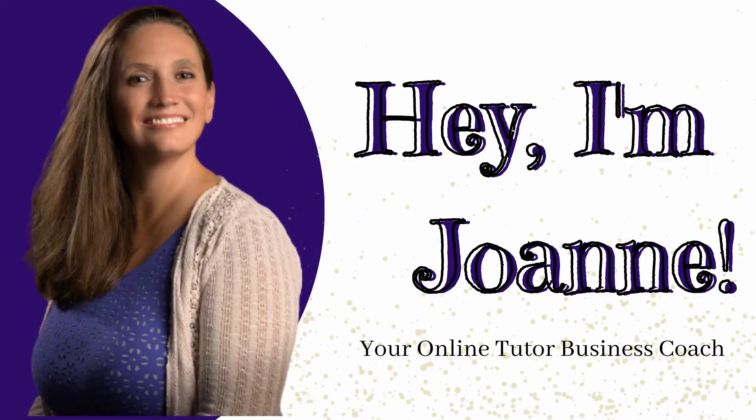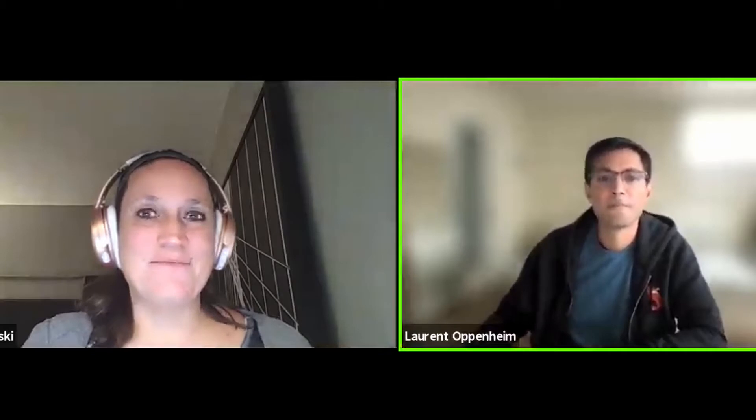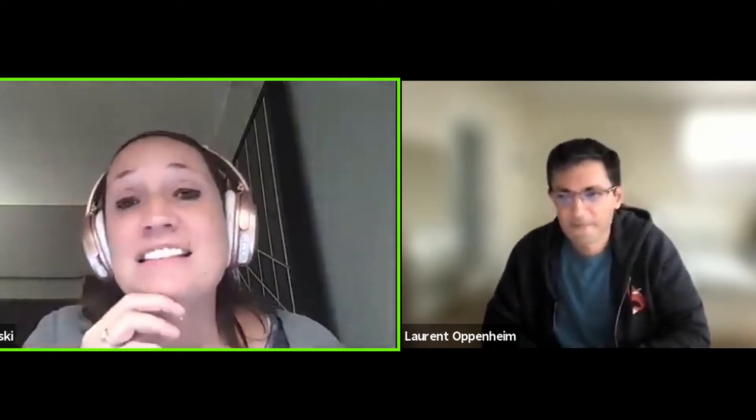I think a lot of people are going to be really excited about this tool. Welcome, you guys — so glad that you are joining us today. I have something really cool to share with you. You're going to get the opportunity to see how you can make group tutoring a lot easier. Today I have Laurent Oppenheim here with us, and he's going to be sharing a cool tool called Schoolified and how that's going to be able to help us.